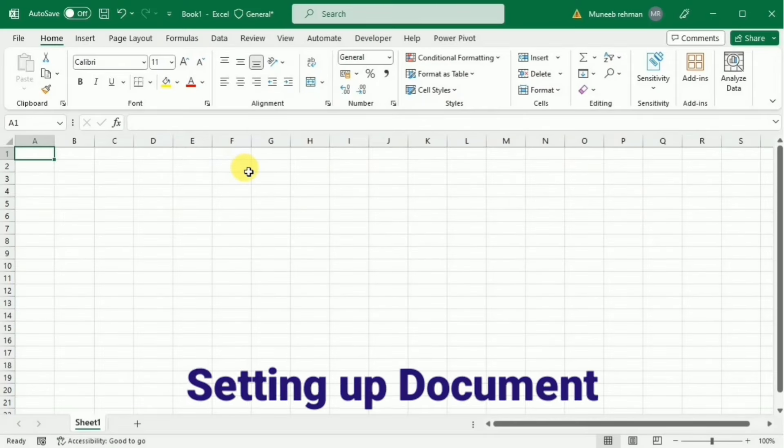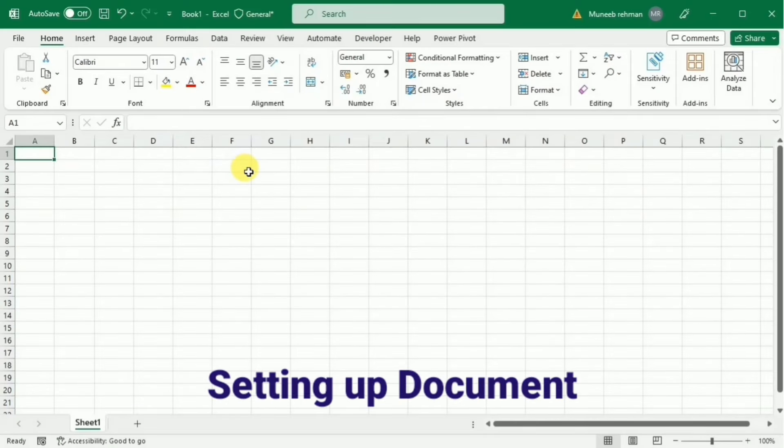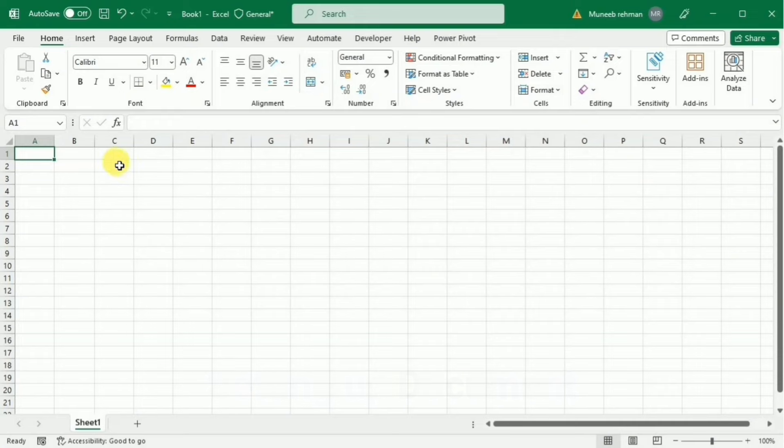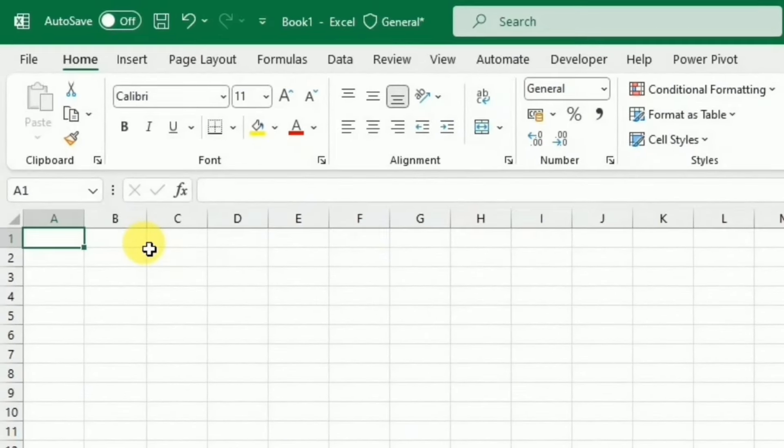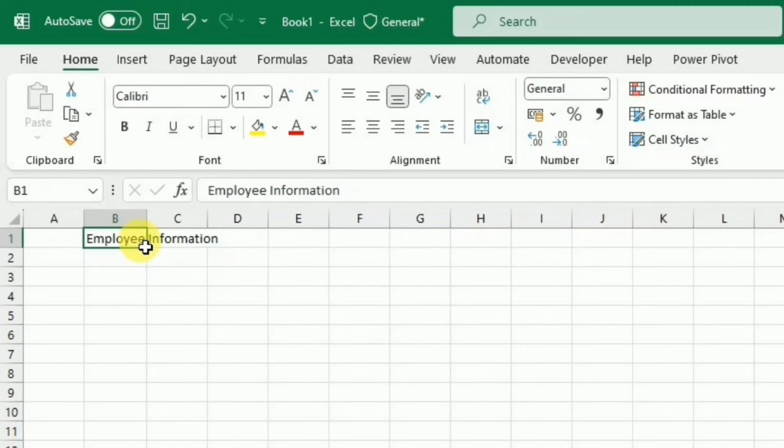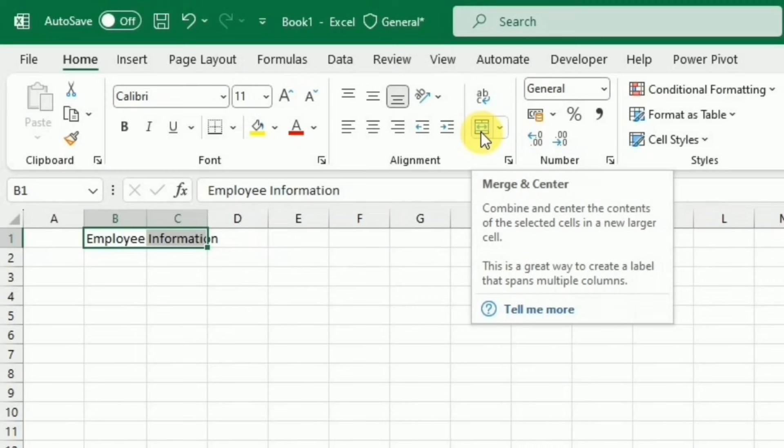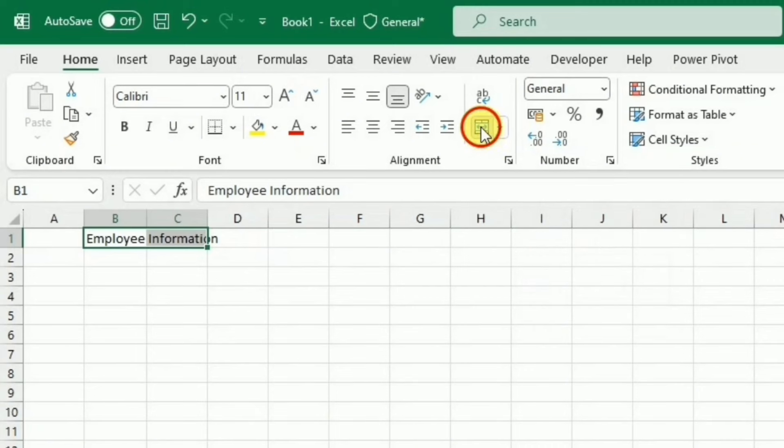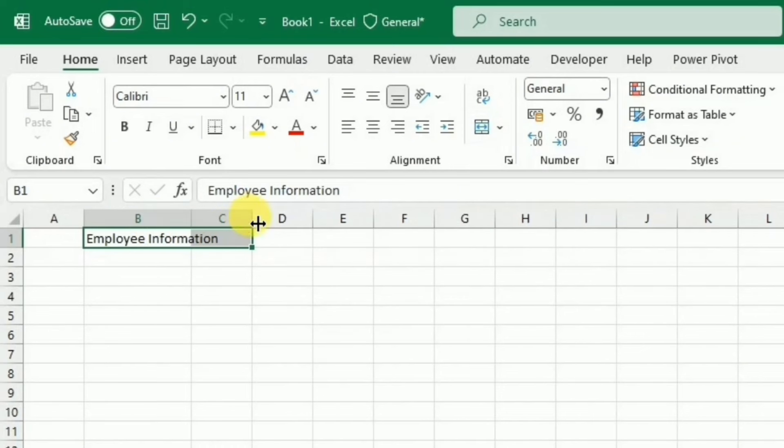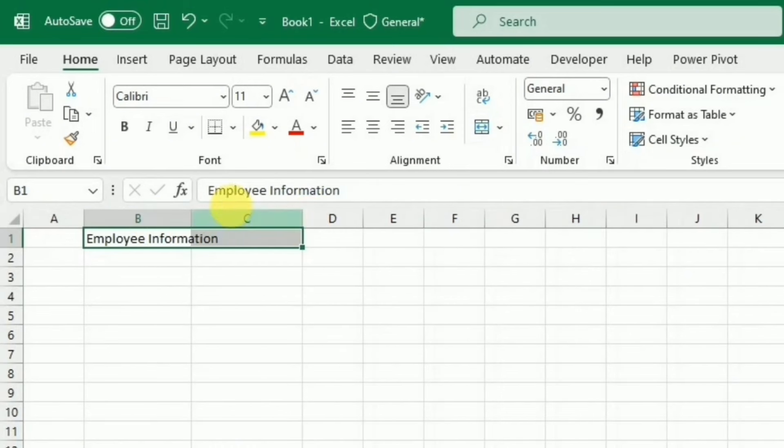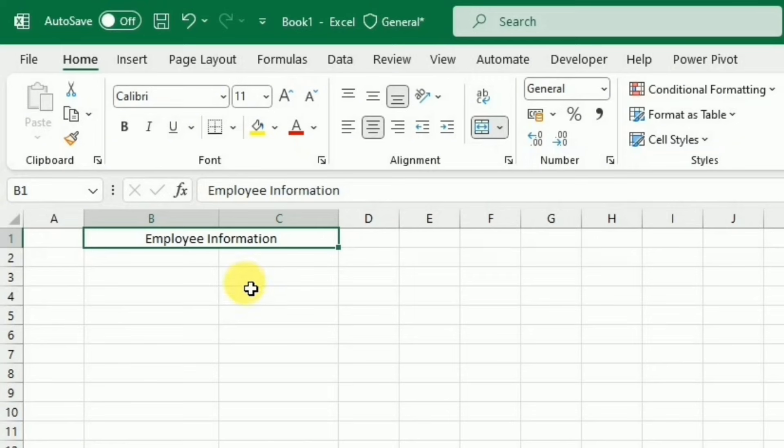So here you see that I am going to start this tutorial from the scratch. First of all, I need to make the header of the information that I want to save. Then I will select these two cells and merge them across by pressing this merge and center button from the home tab. Then I will increase the width of the cells by dragging them. Now I am going to increase its font size.